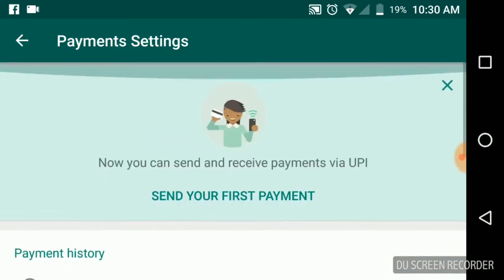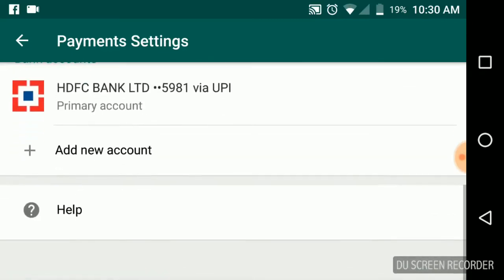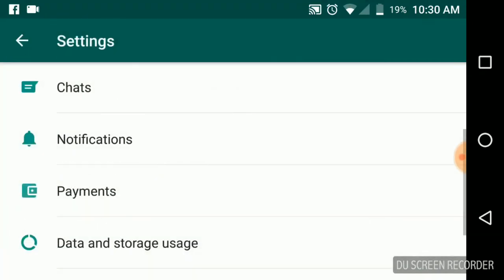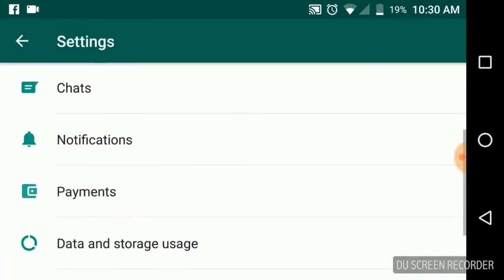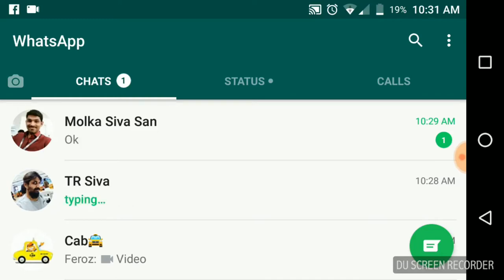Once you complete linking your bank account, you can go to your chat section again. If your friends also link their bank accounts to their WhatsApp account the same way, you can simply send amount to them. I will demonstrate how to send an amount to friends using WhatsApp.